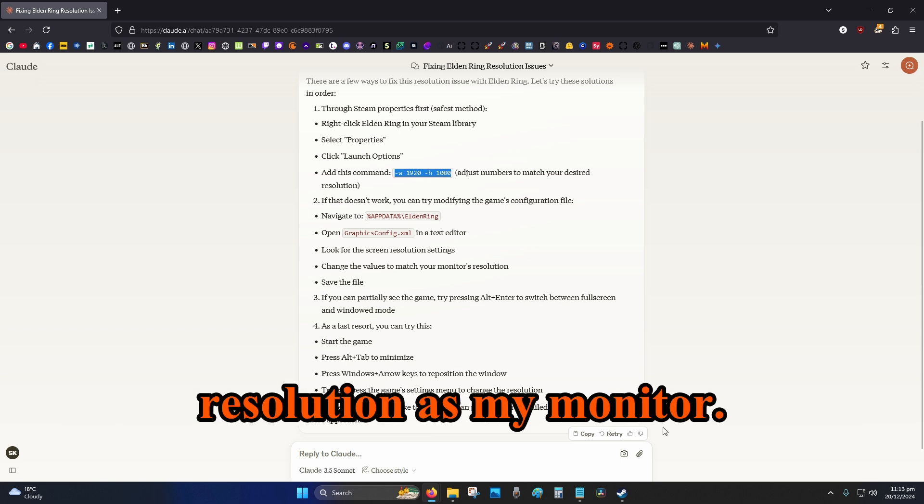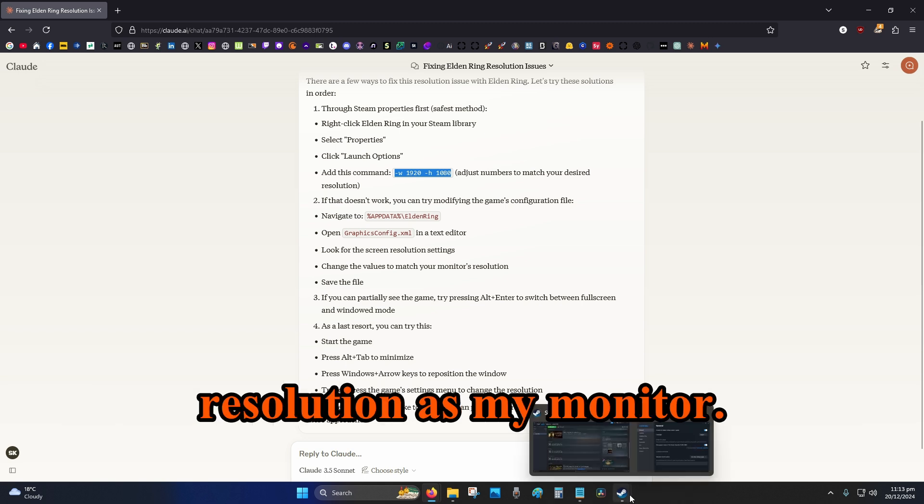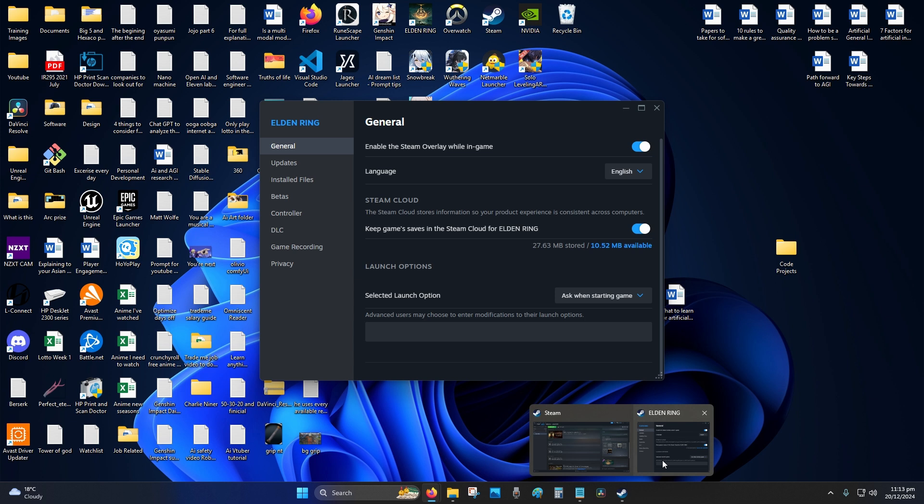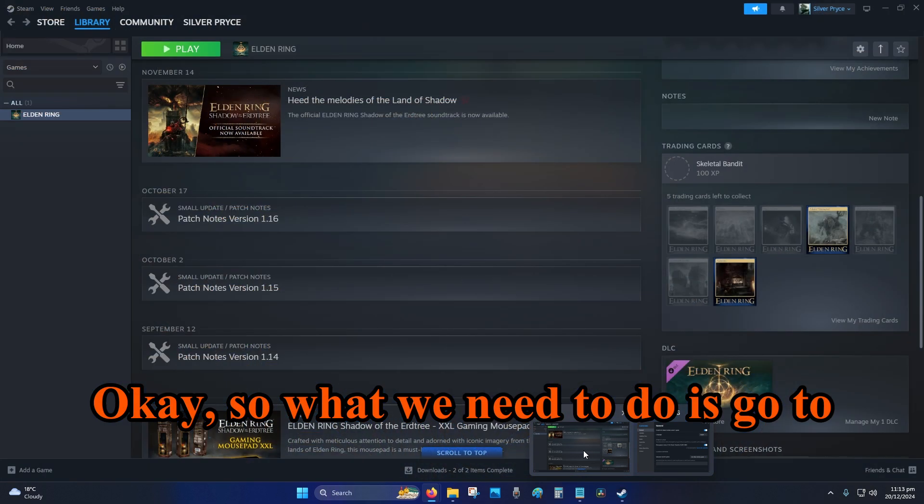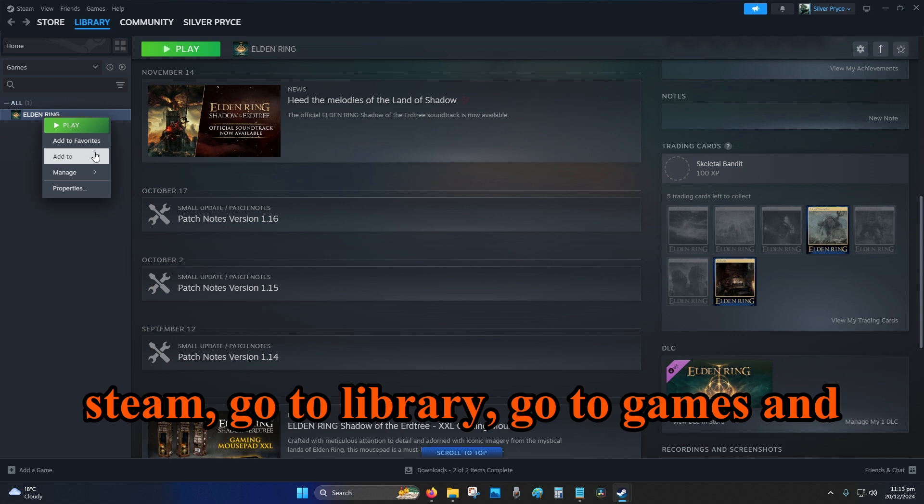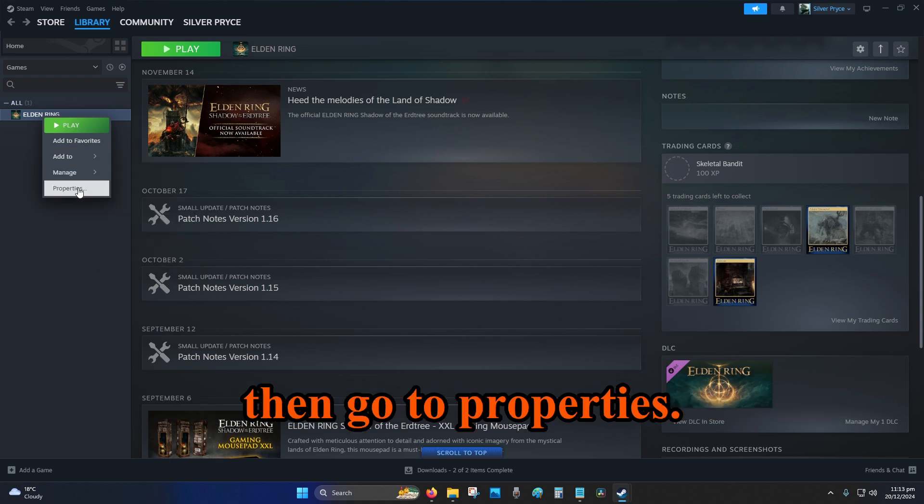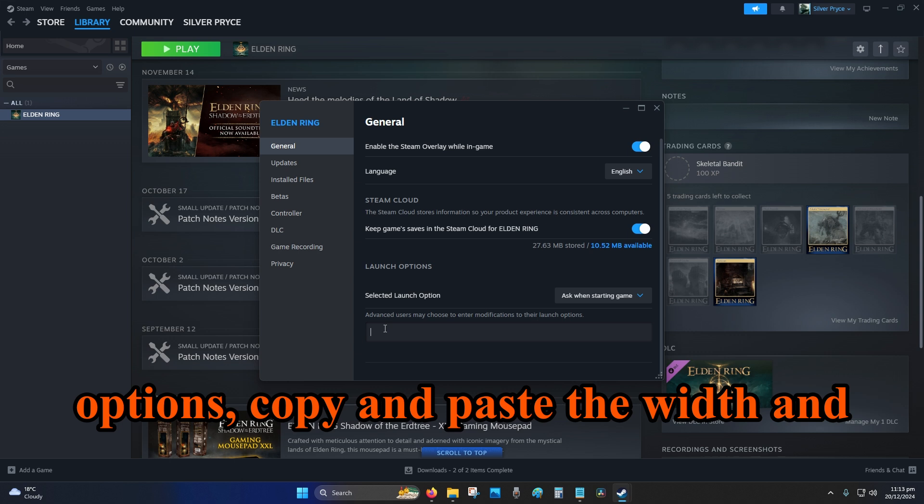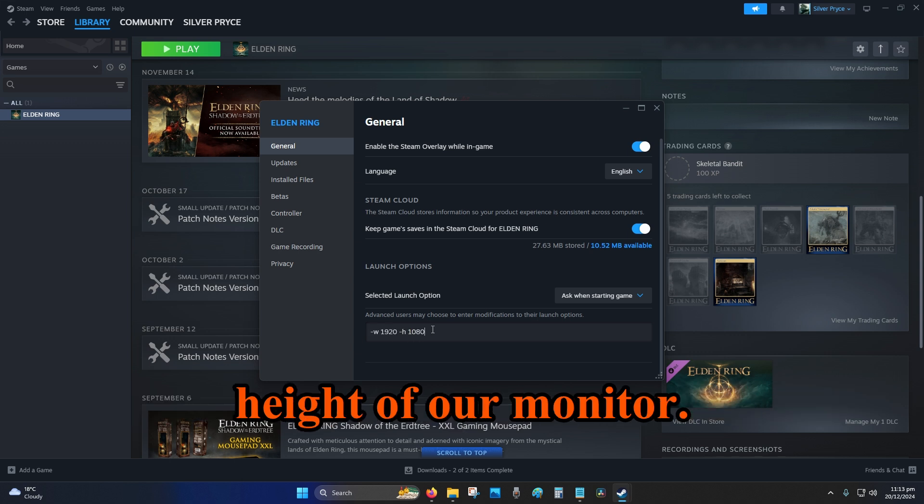Okay, so what we need to do is go to Steam, go to library, go to games, and then go to properties. So right-click properties, launch options, copy and paste the width and height of our monitor. Then I guess enter and exit so that should lock it in.